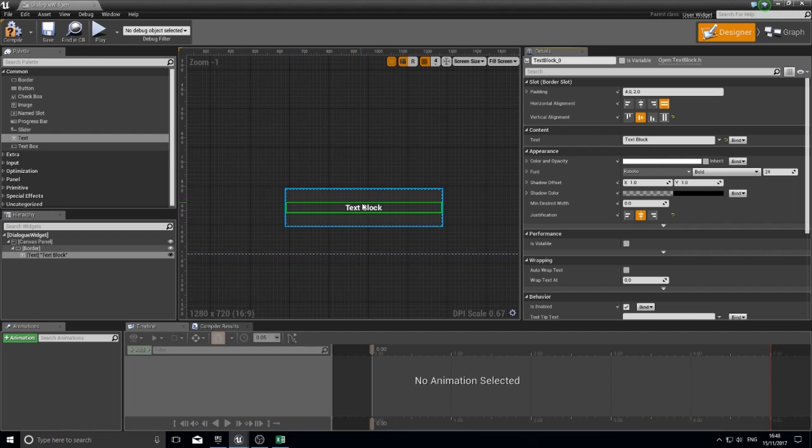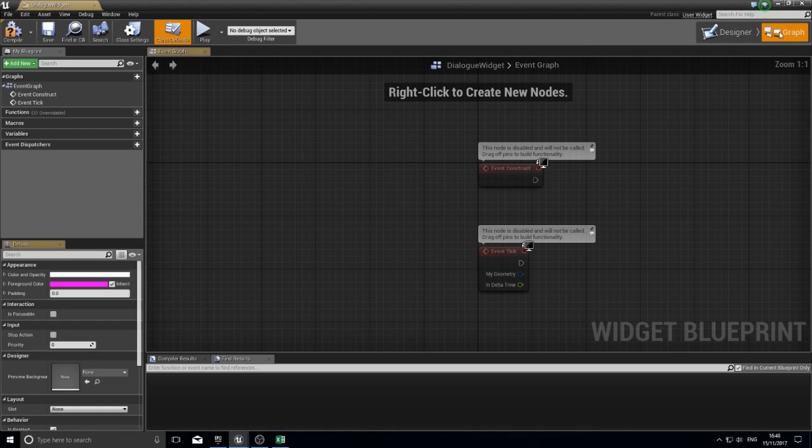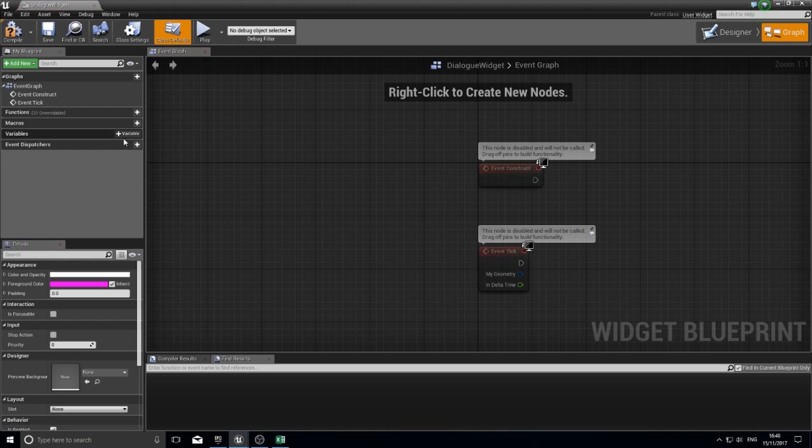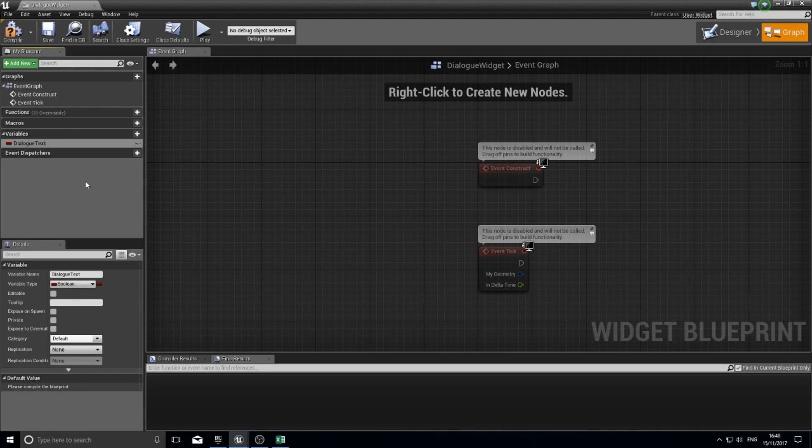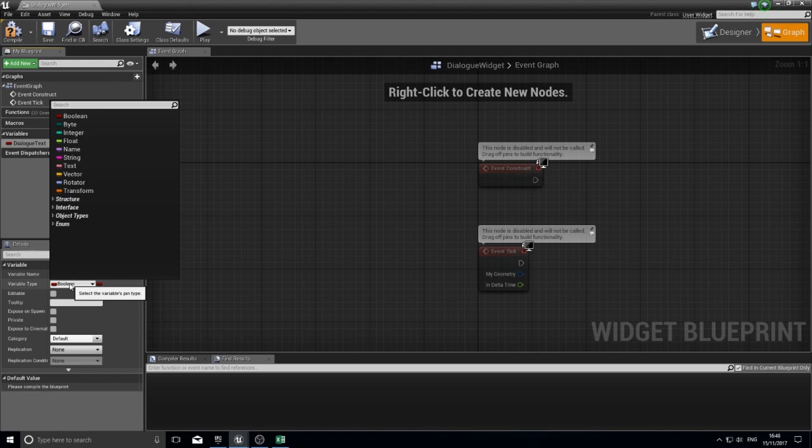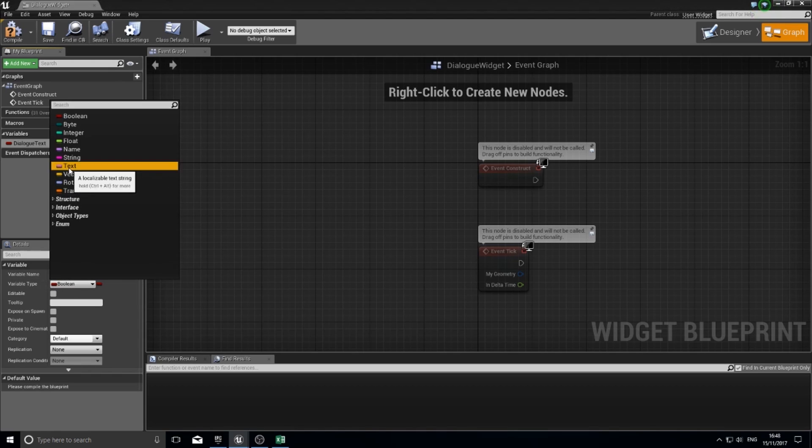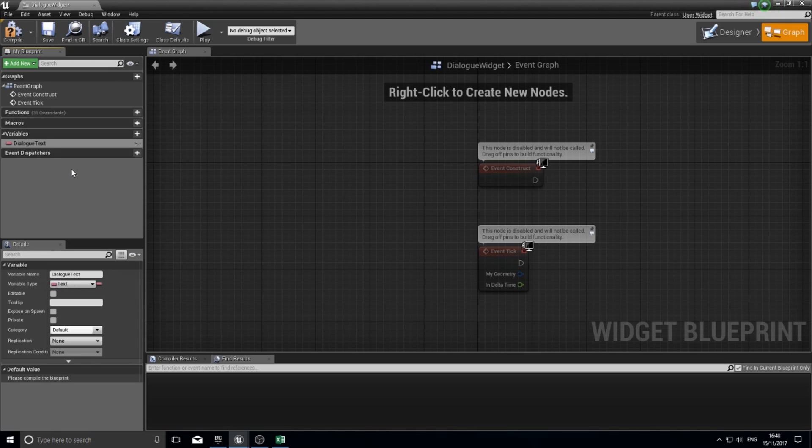Almost done here. All we've got left to do now is go into our graph and add a variable. Click on the plus variable in the variable section. Here I'm going to type in dialogue text. This is going to be a type of text, and click compile.